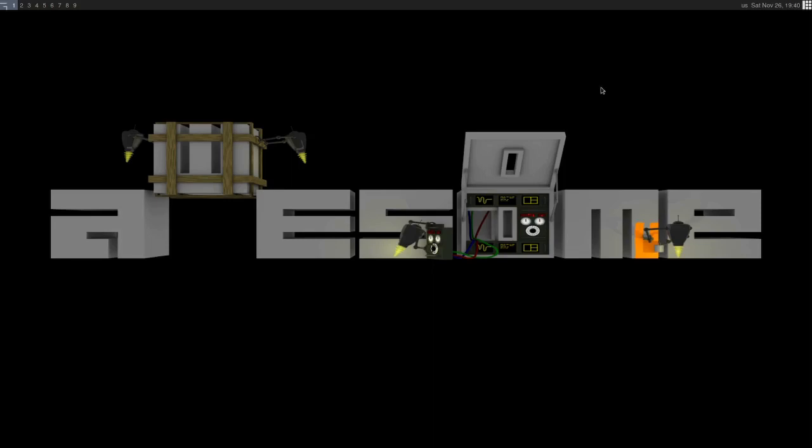I'm running Arch Linux in a virtual machine with the awesome window manager. This is the way the awesome window manager looks when you first install it. I haven't done anything to it yet.